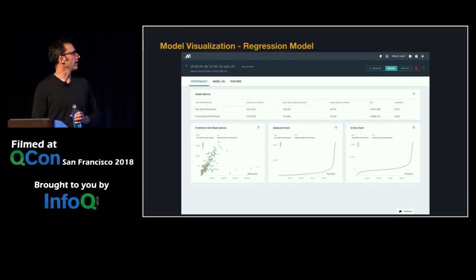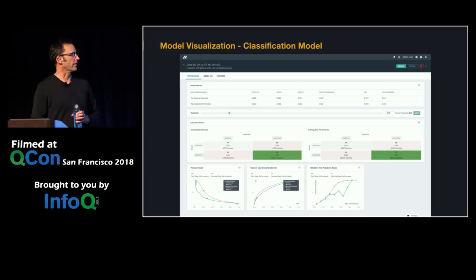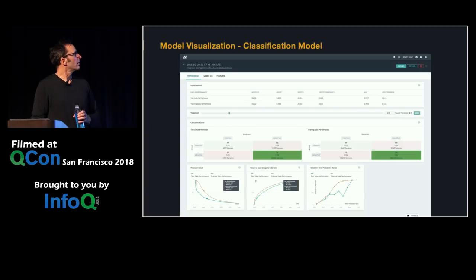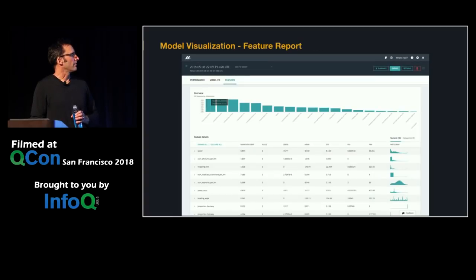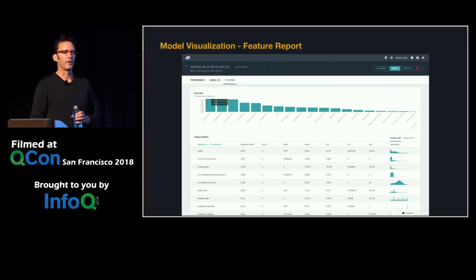For a regression model, there are standard error metrics and reporting to show model accuracy. For a classification model, there's a different set of metrics — things people need to hone in on the best model for their use case. For all the different features going into the model, we look at the importance of each feature as well as statistics about the data — the mean, min, max, standard deviation, and distribution — all things that help you understand the data in the model and accelerate the work.